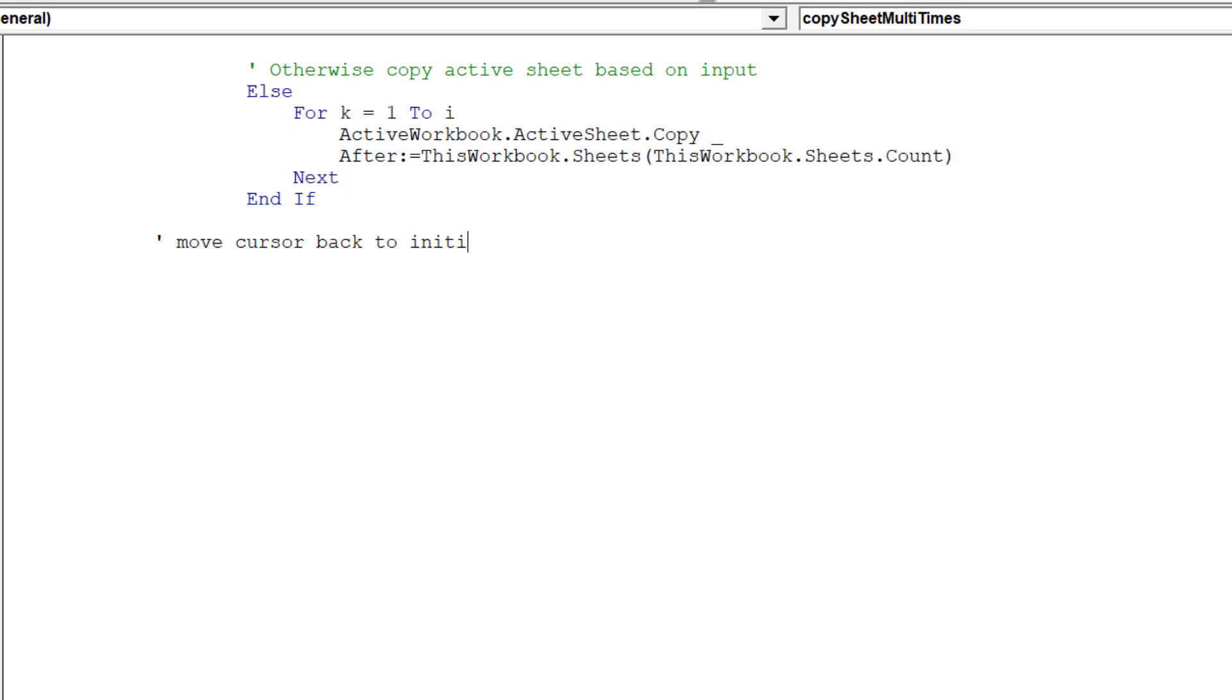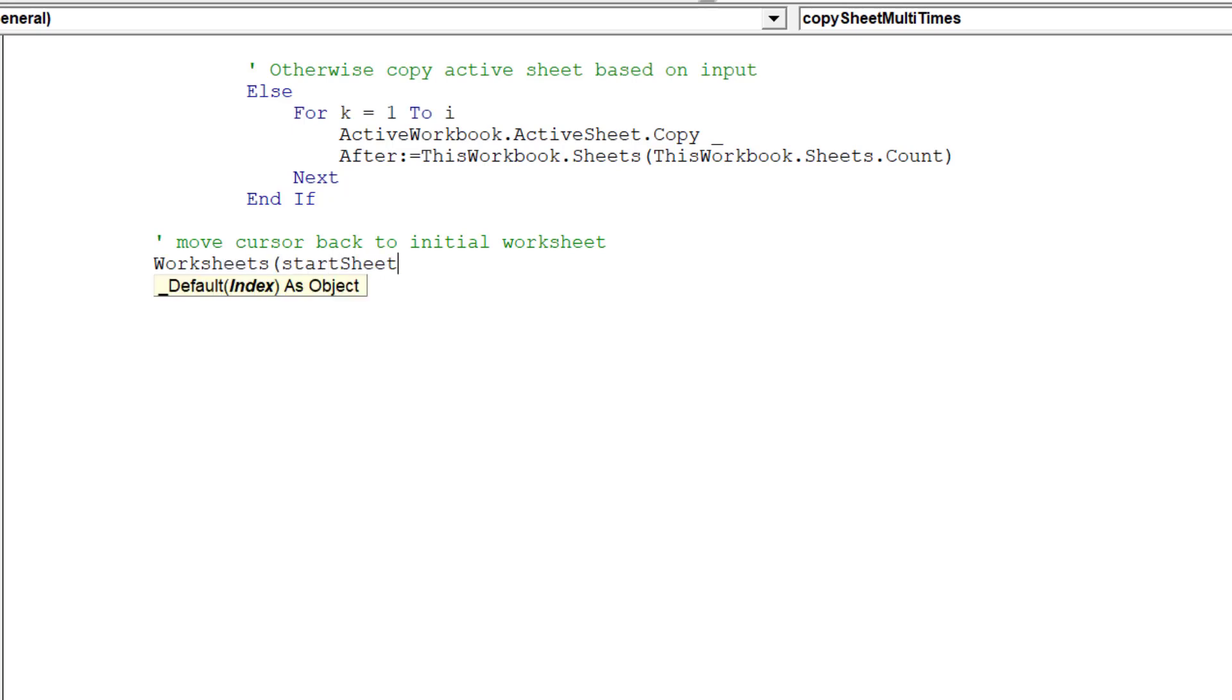Now the macro has finished copying the worksheet. We can now move the cursor back to the original worksheet.